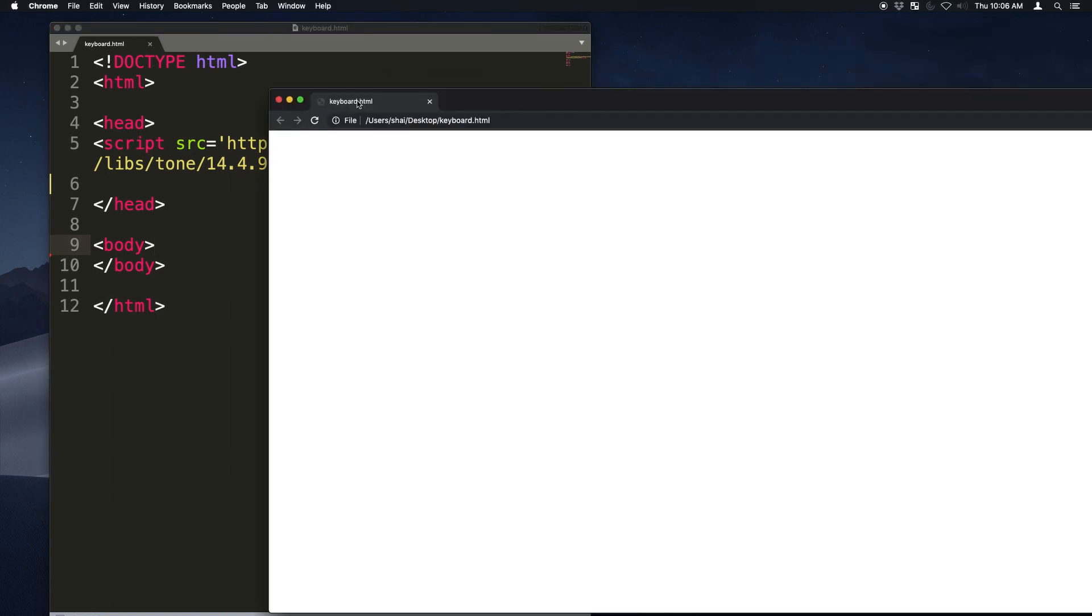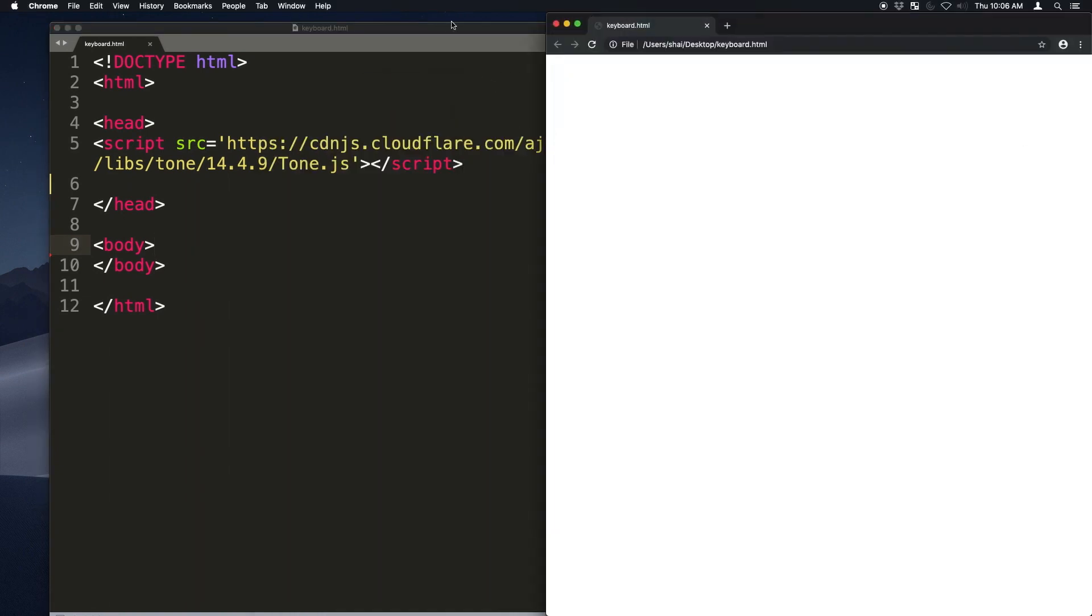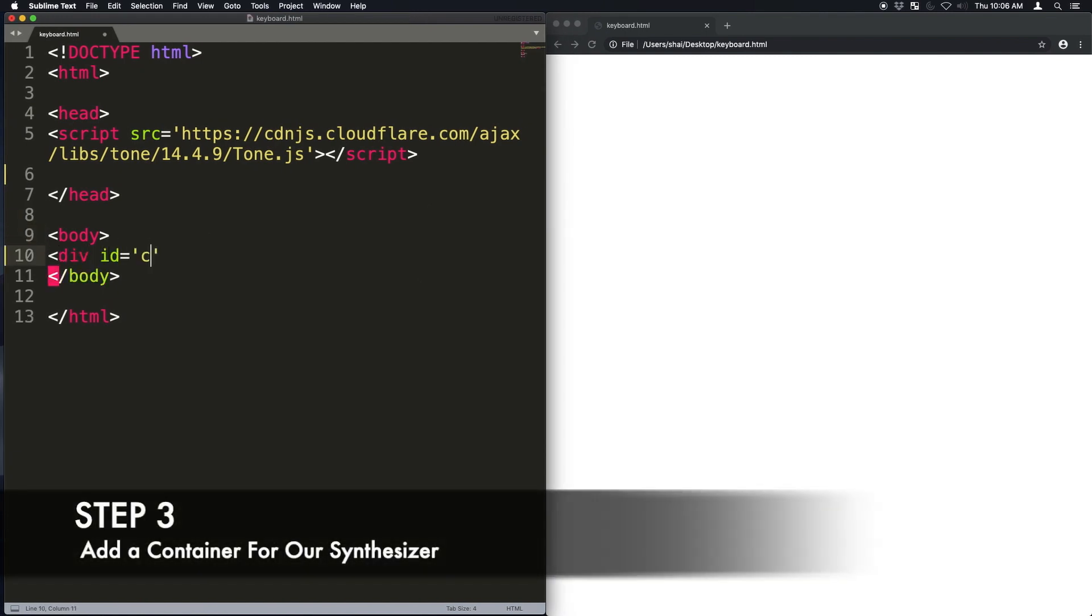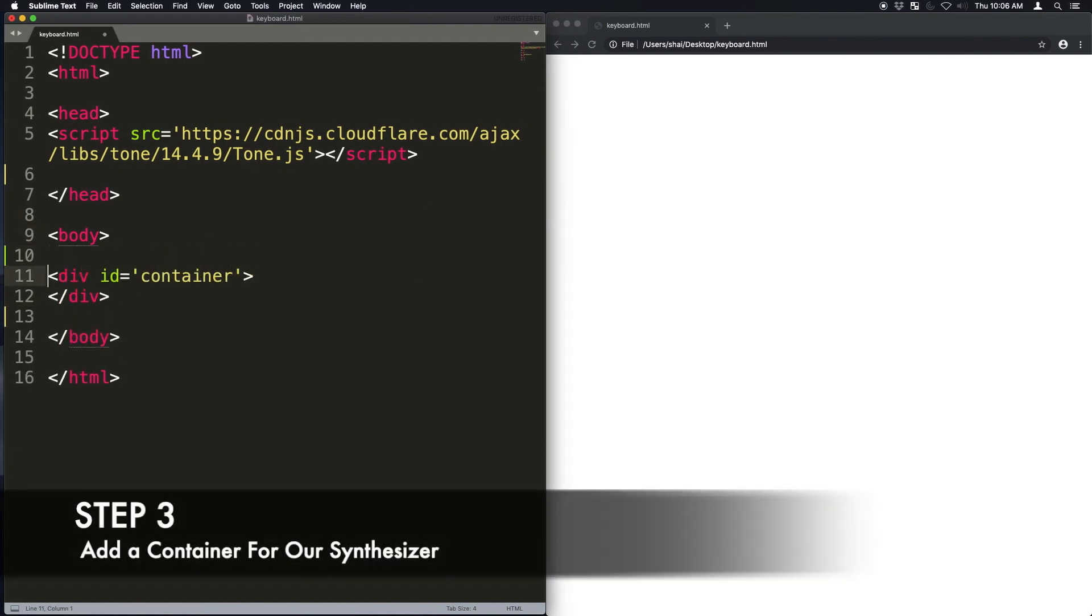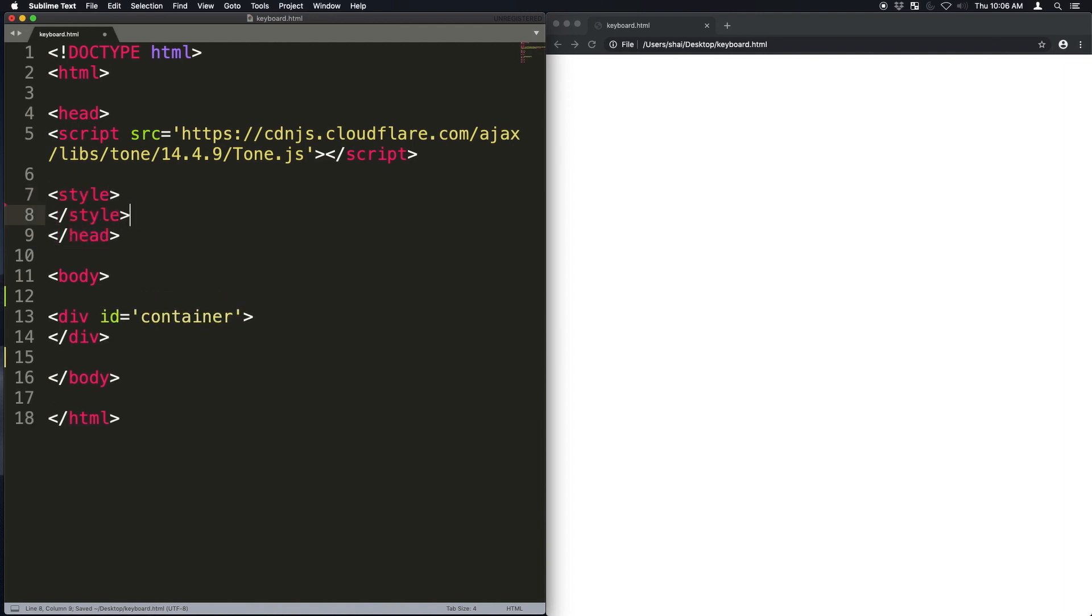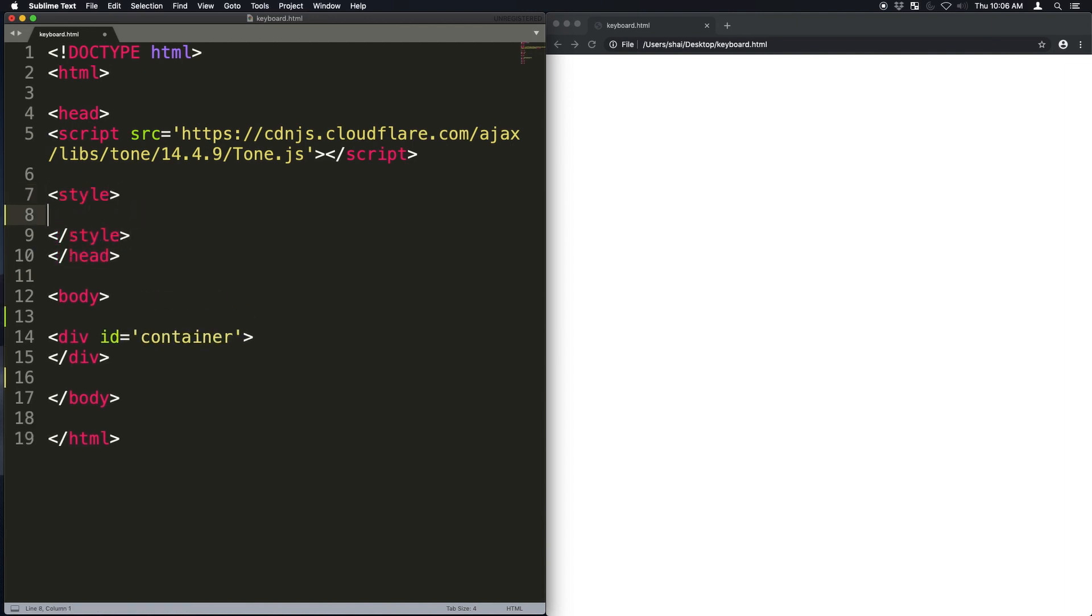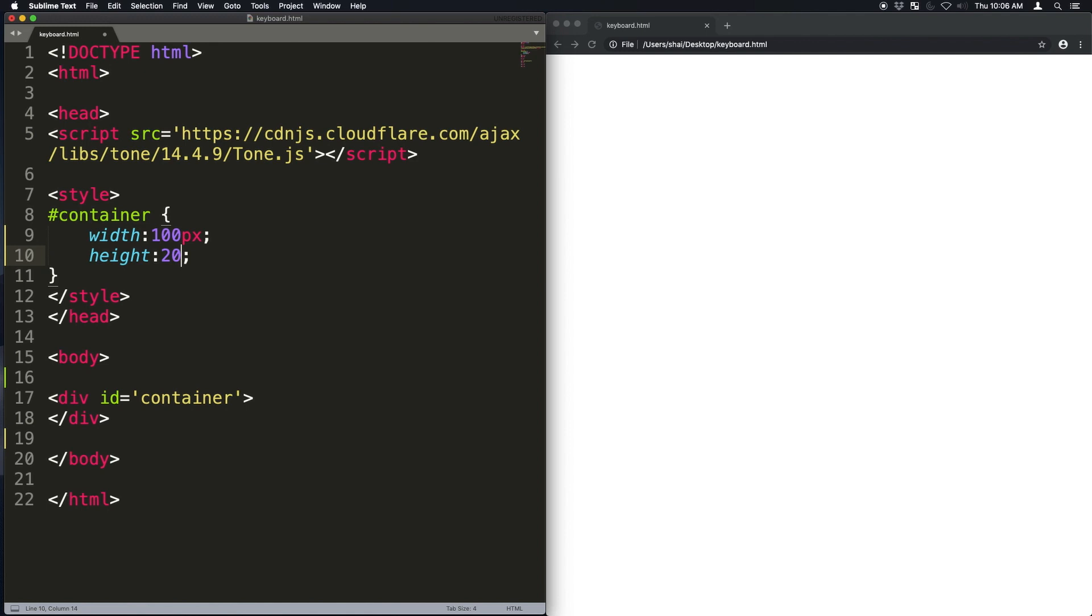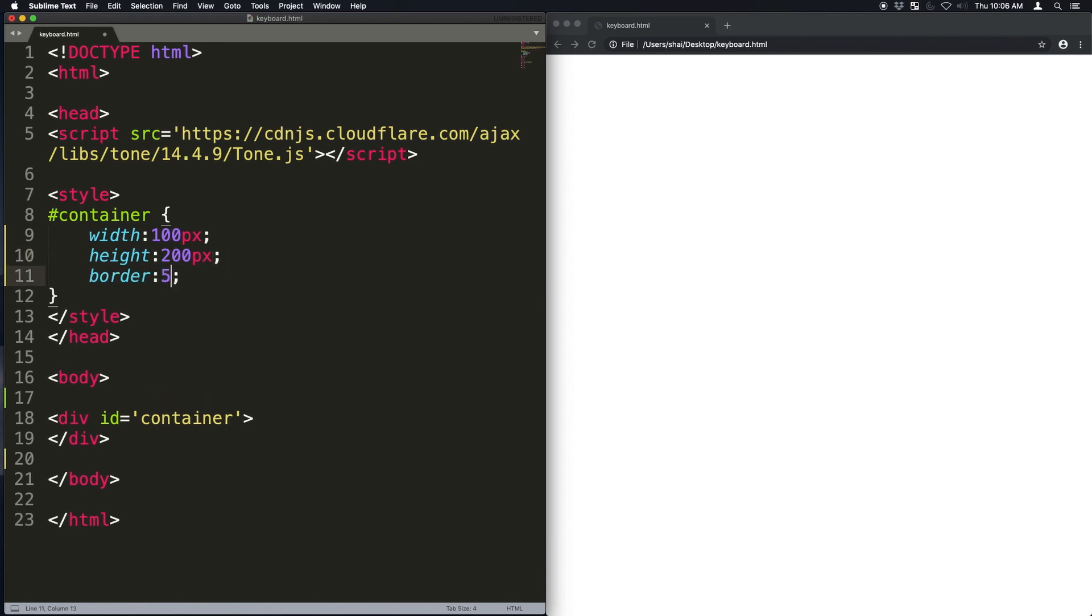Go ahead and double click the file that we saved. Now I'm going to create a container for our synthesizer. I'm just going to style it in the head. I'm going to use the number sign because it's an ID. I'm going to give it a width of 100, a height of 200, and a border.